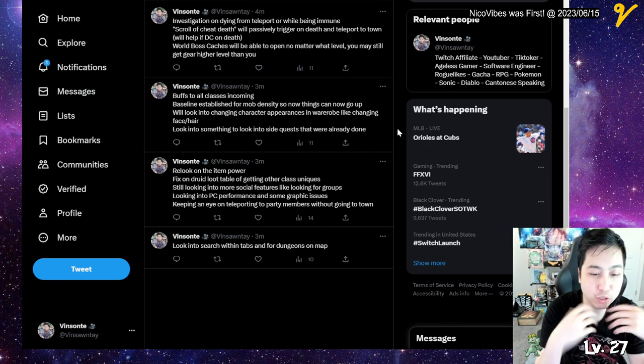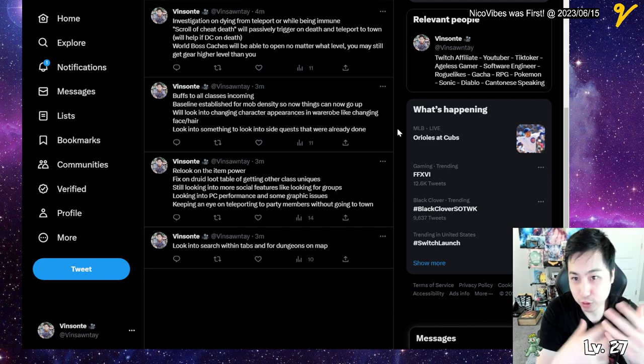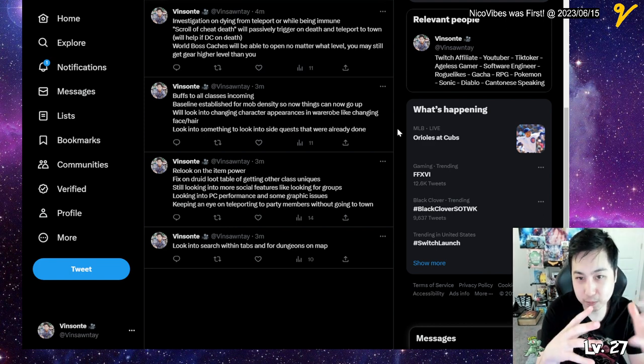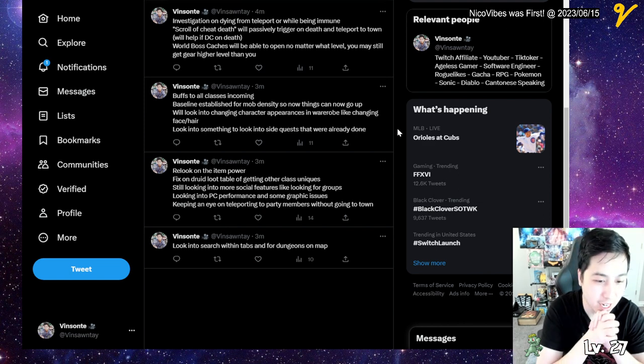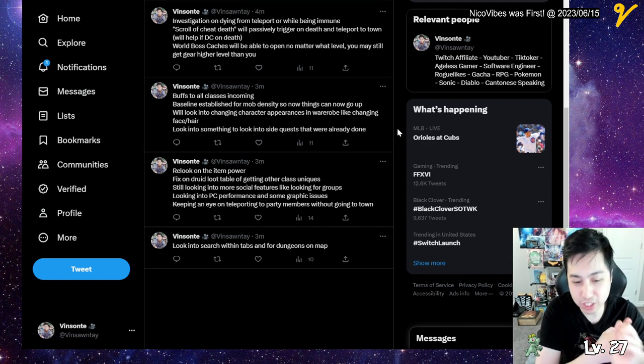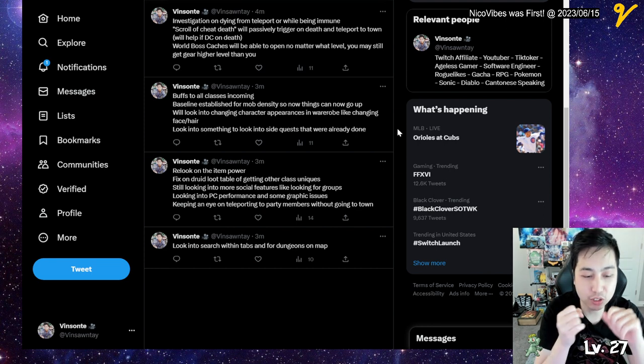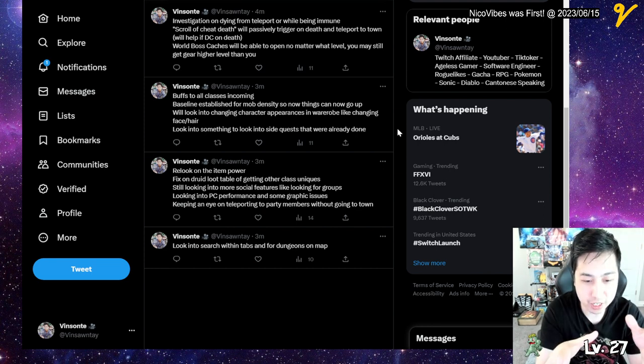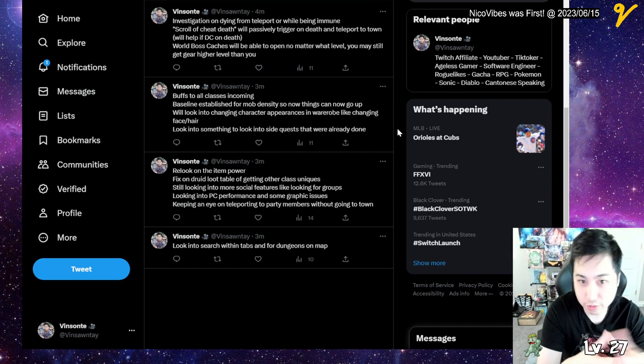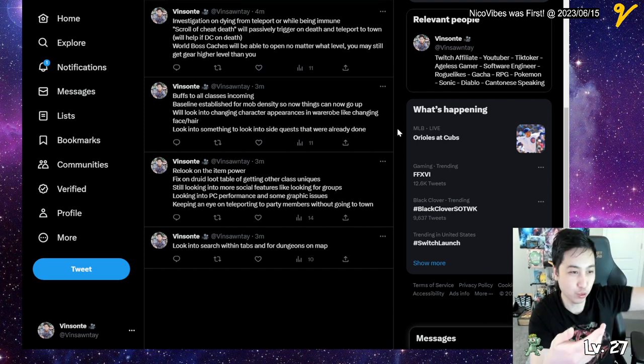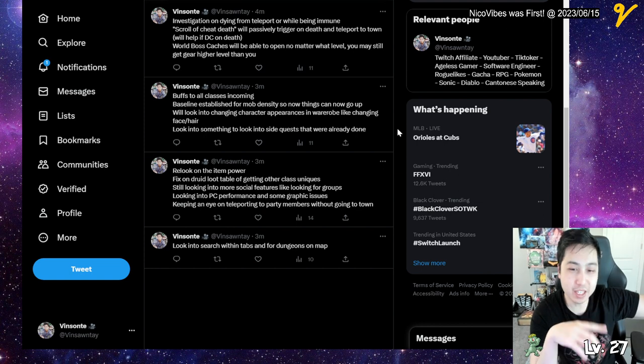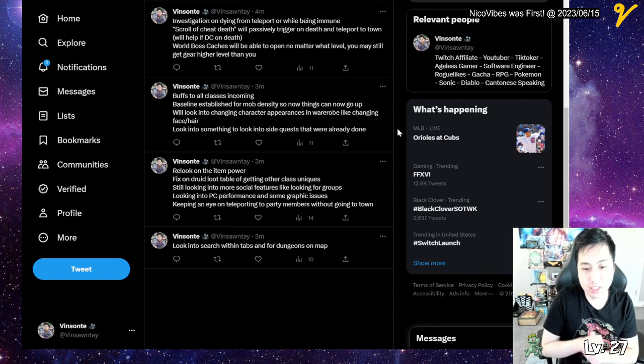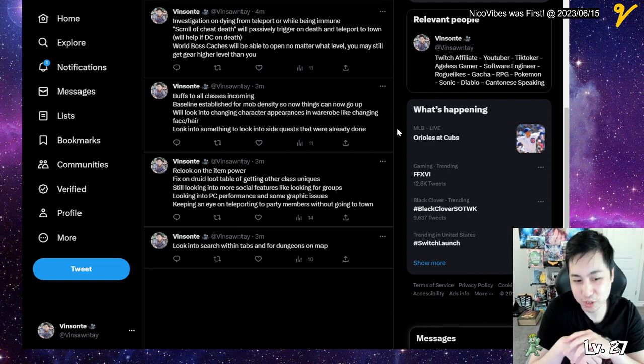They're still looking into social features like looking into groups. If your friends are offline or whatever and you want to just pair up with randoms, they're looking into that. Also, PC performance and graphic issues. They're also keeping an eye on party members teleporting to town, because right now you just have to teleport to town to go to your teammates. They're looking to see what they can do with it, I guess in case people abuse it or whatever.